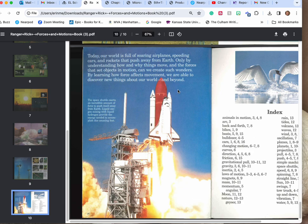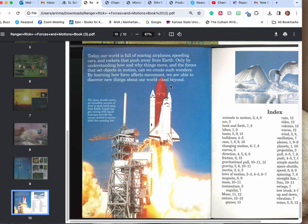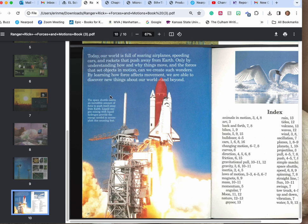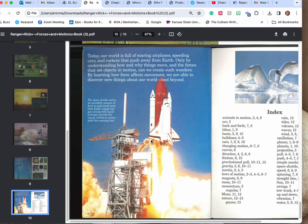Today our world is full of soaring planes, speeding cars, rockets that push away from the earth. Only by understanding how and why these things move and the forces that set objects in motion can we create such wonders. By learning how force affects movement, we are able to discover new things about our world and beyond. The space shuttle exerts an incredible amount of force to push itself away from earth. Liquid oxygen mixing with liquid hydrogen provide the energy needed to accomplish this amazing feat.